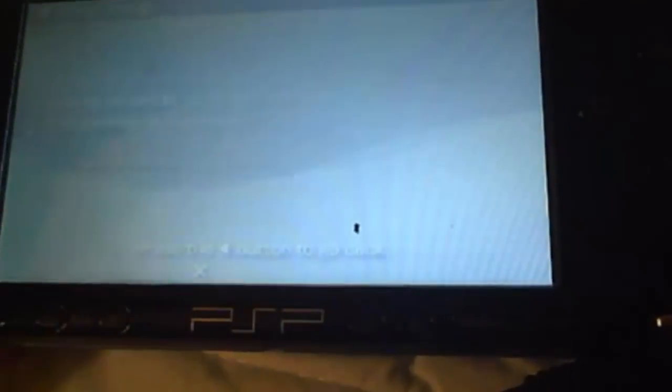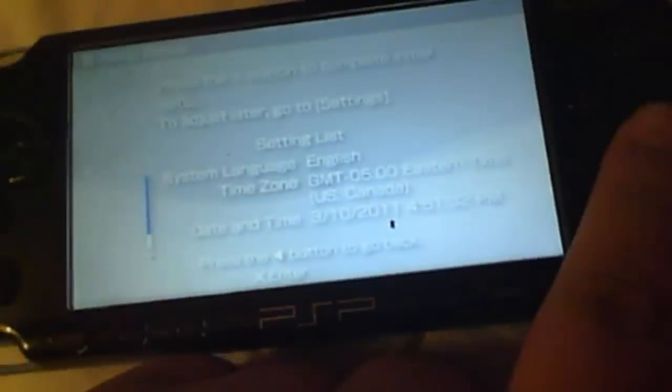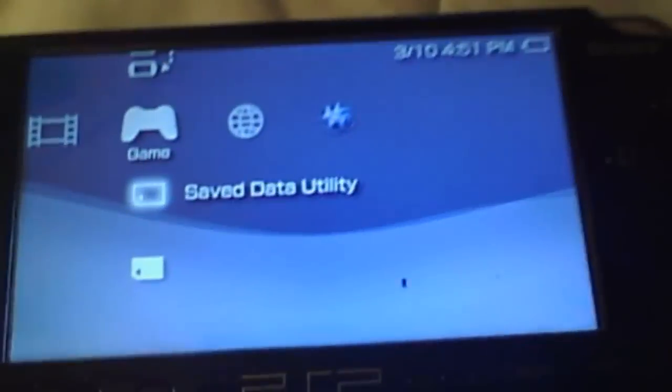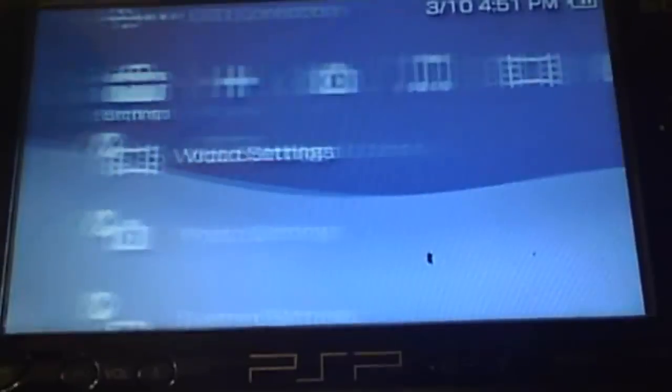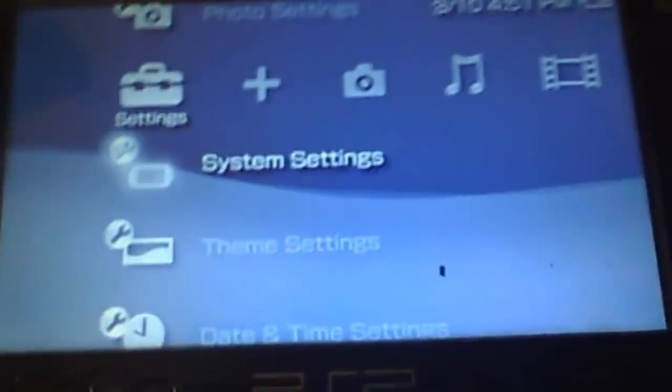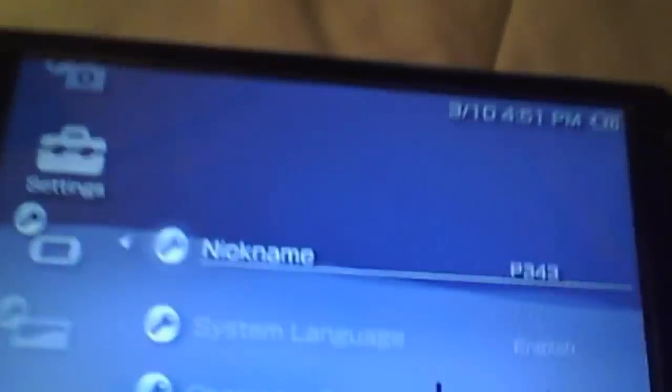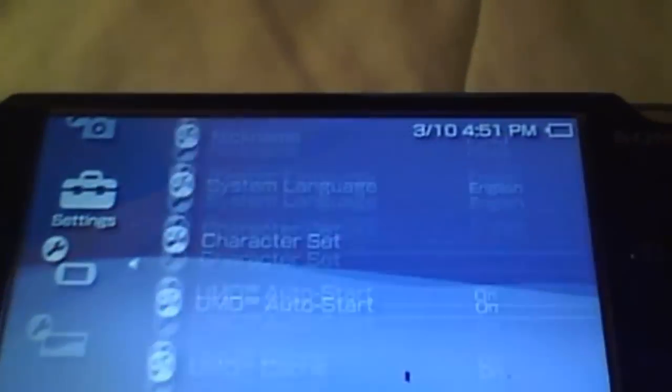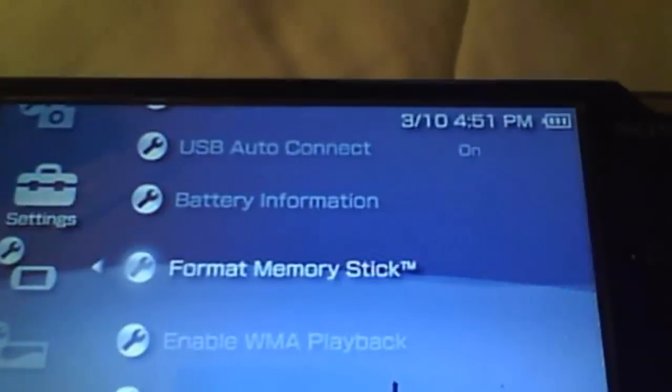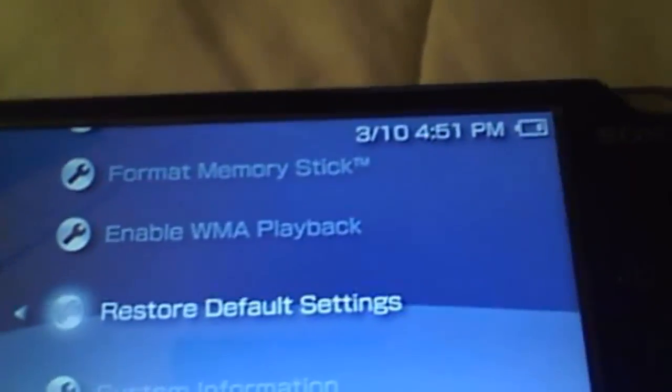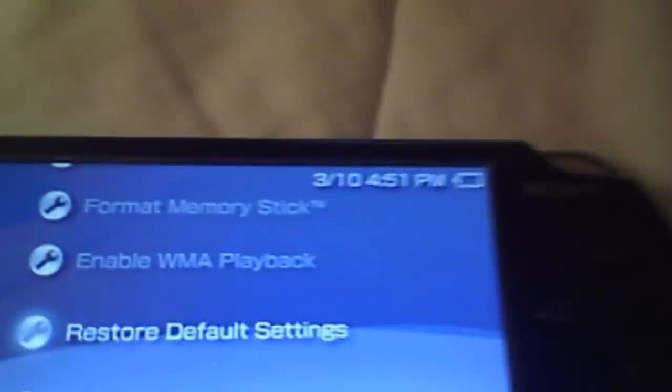All right, I'll just go and skip the setup. Okay, now our PSP is downgraded and we did not use a Pandora's battery, so pretty cool.